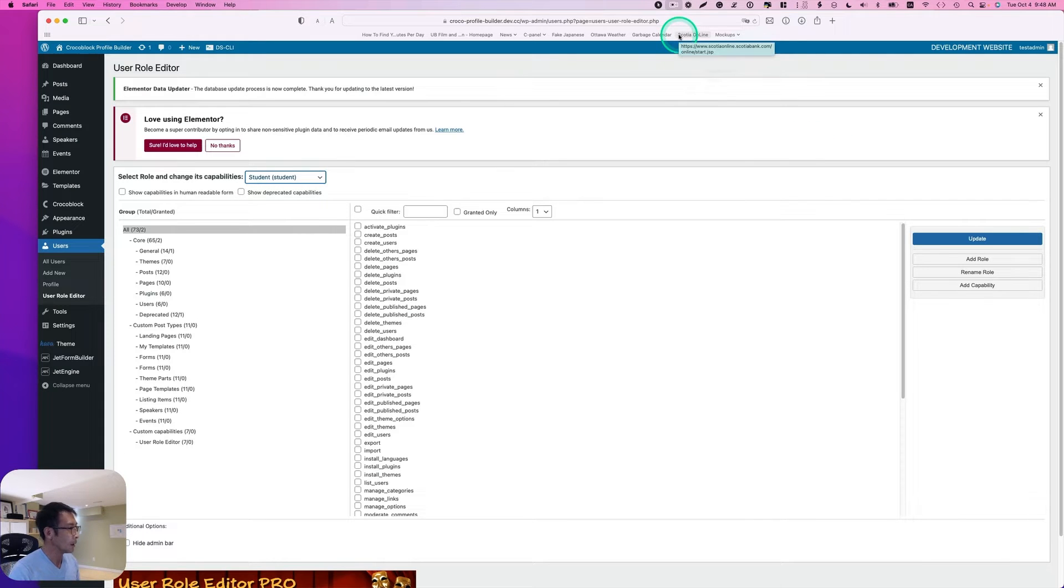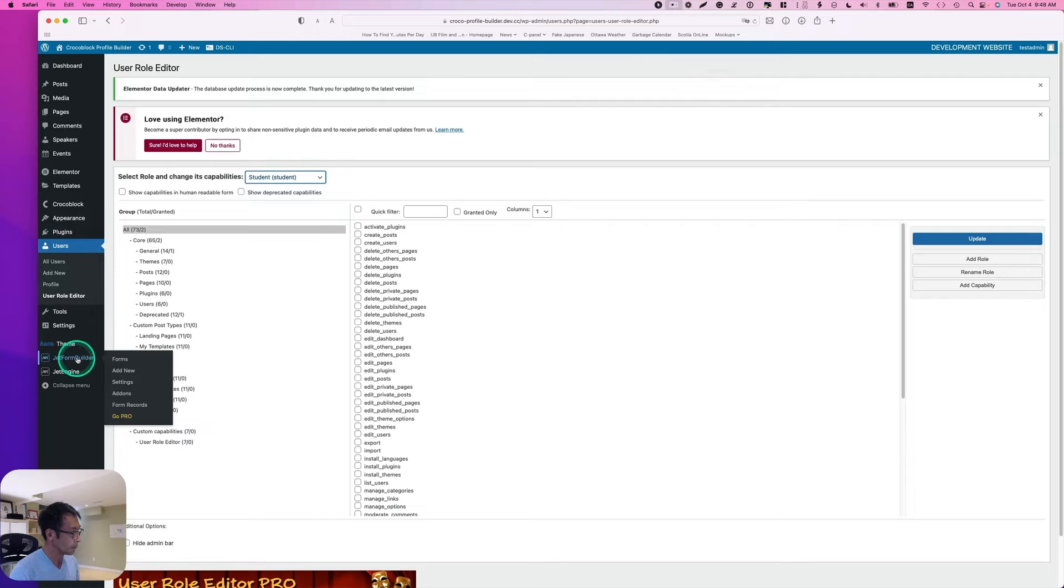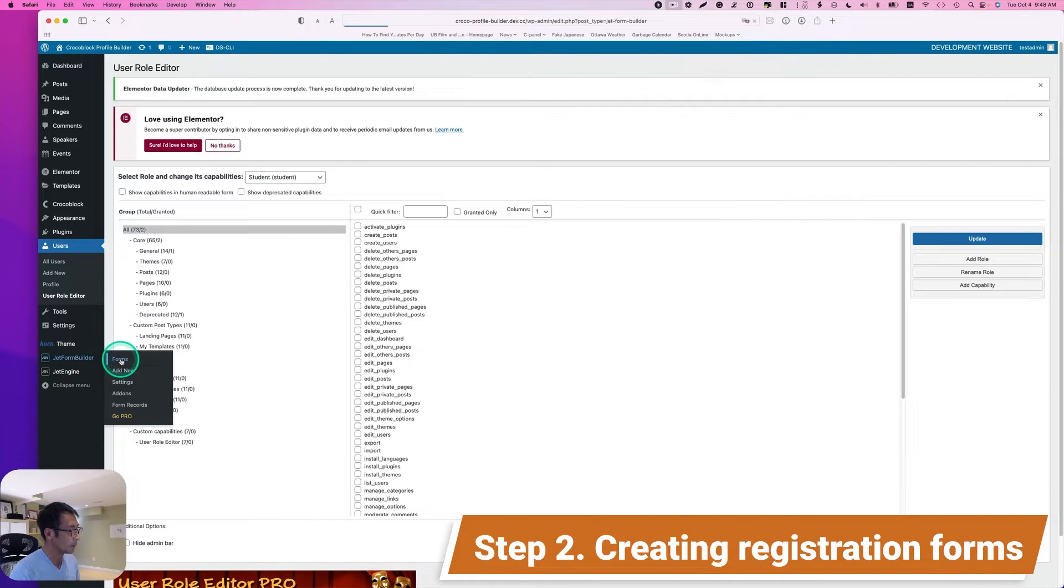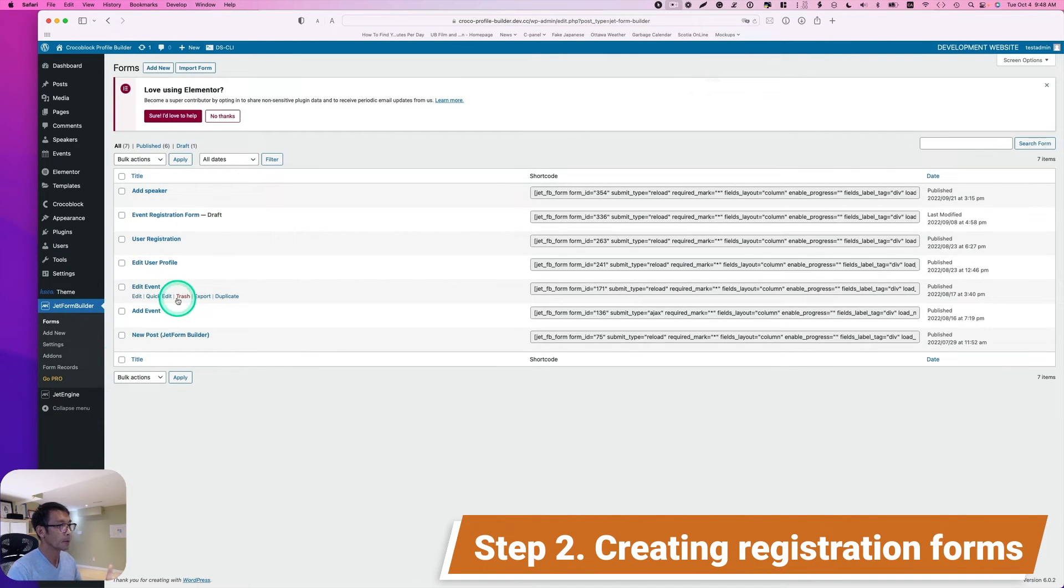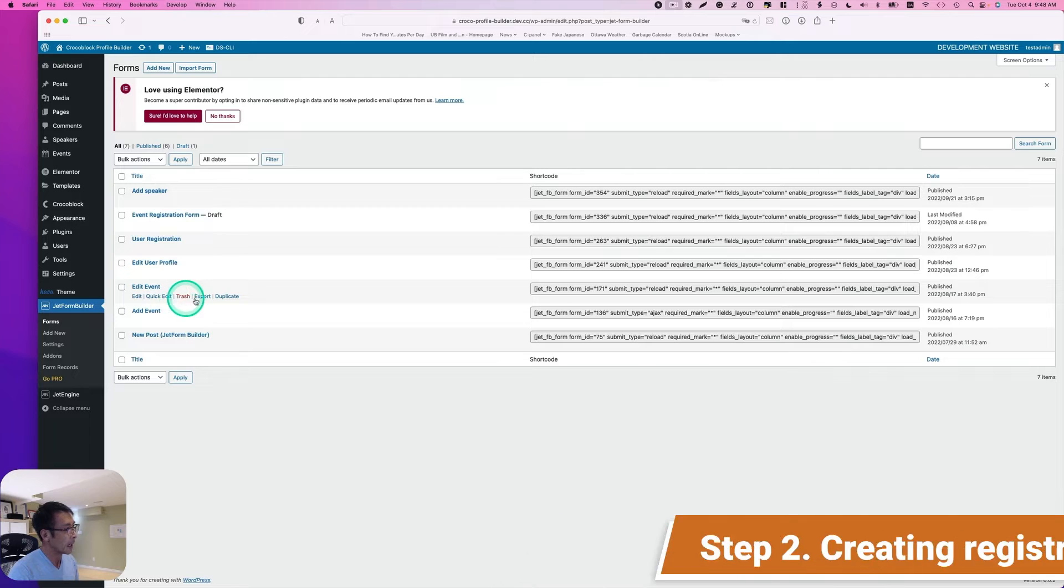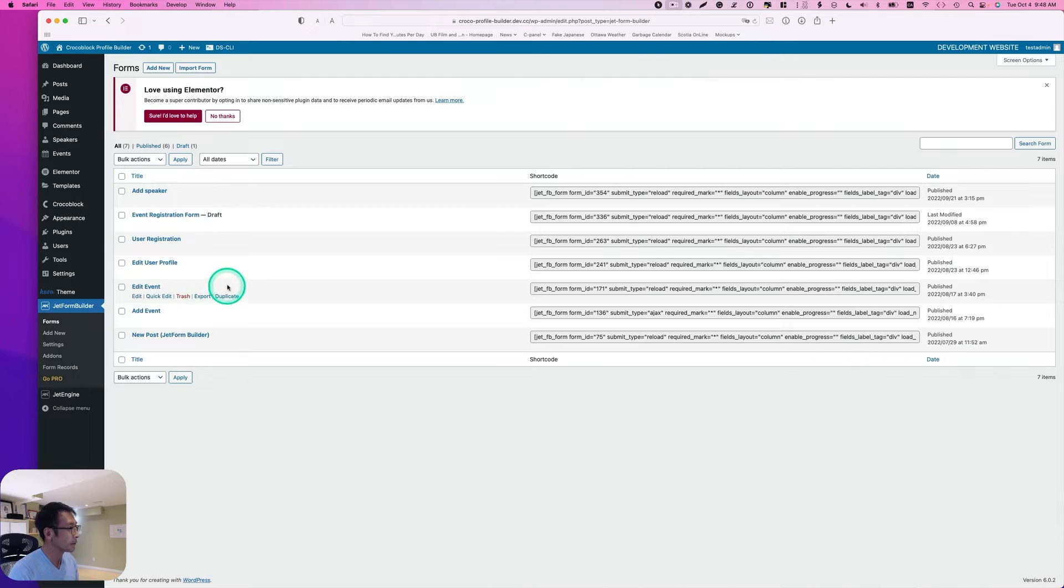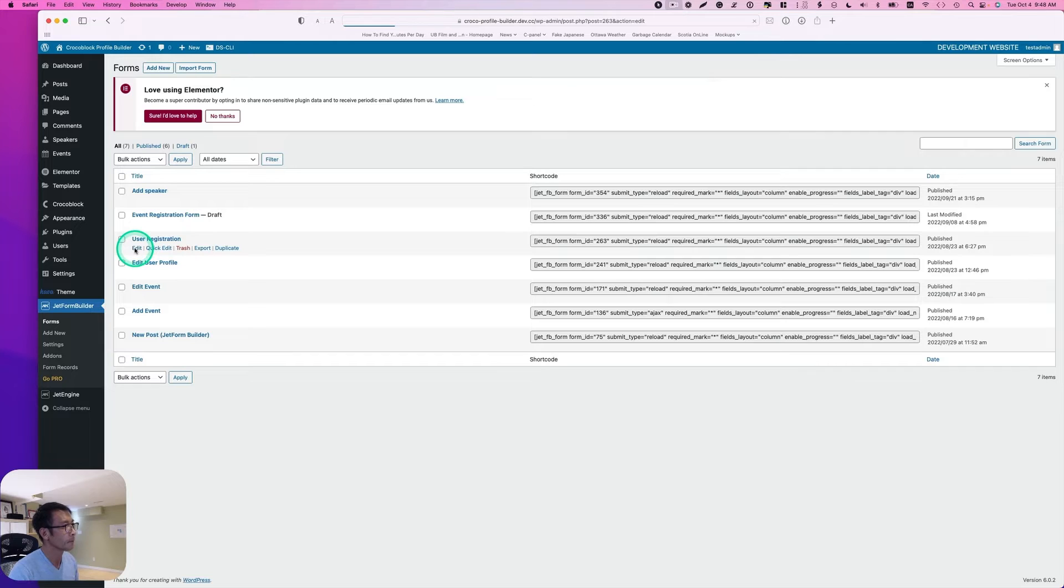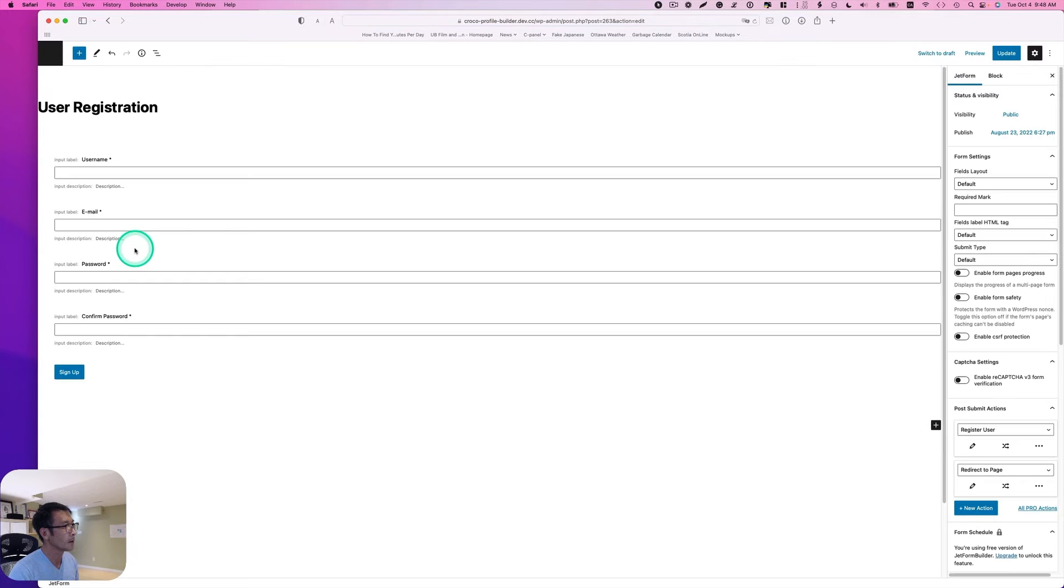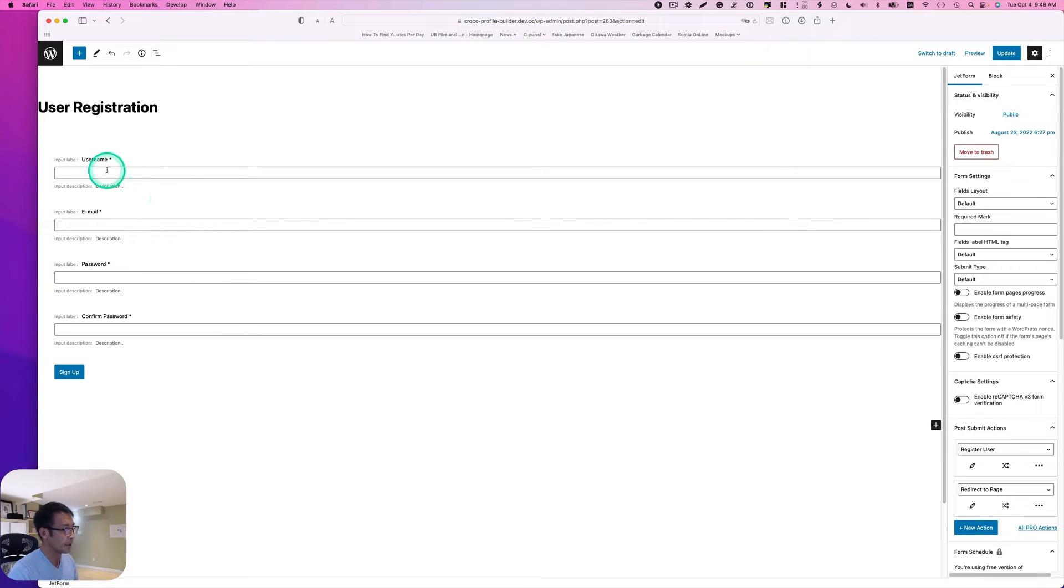And the next one is, let's go to JetForm Builder and hit the forms. From the previous tutorials, I have created this user registration. Let's take a quick look here. This is a pretty simple form: Username, an email, and a password, a confirmed password.